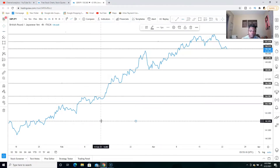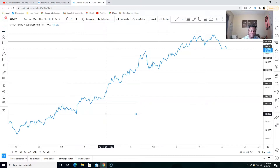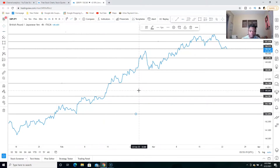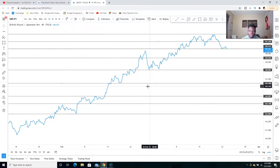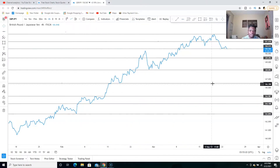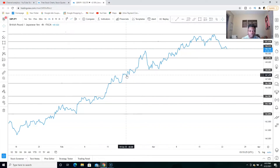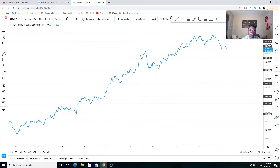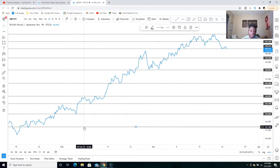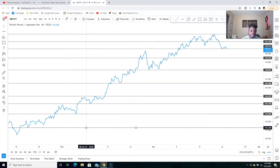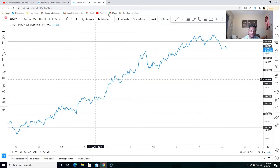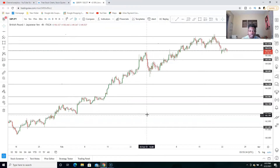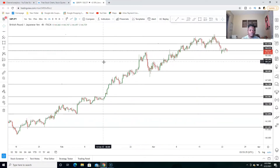If I were trading right now I wouldn't need this many horizontal lines on my chart, but for the sake of this video we're going to do it this way so you guys understand. We'll leave it like this, then switch back to your candlestick chart.